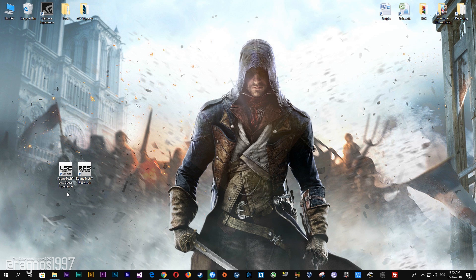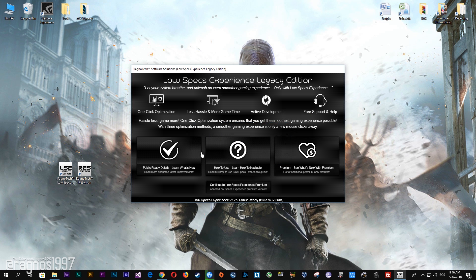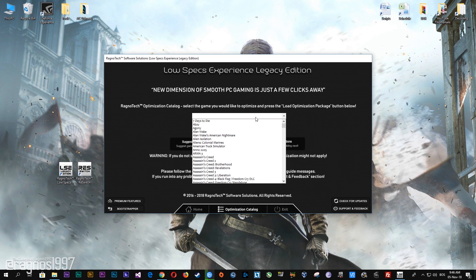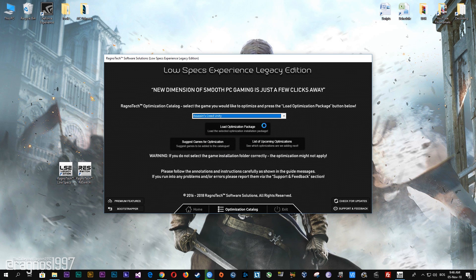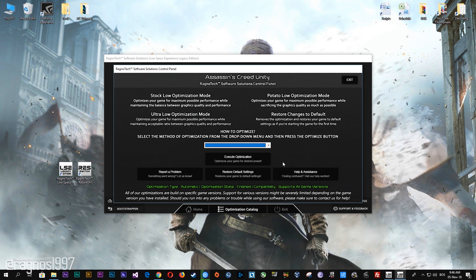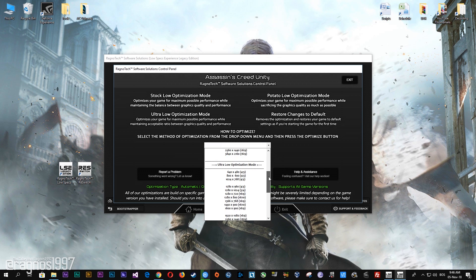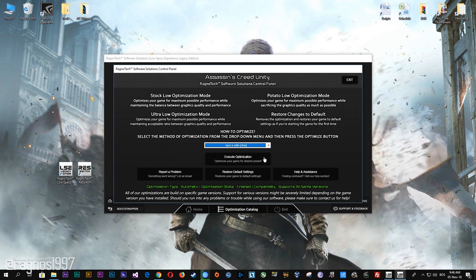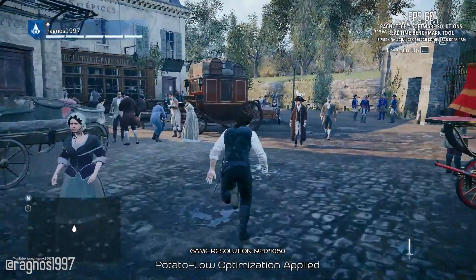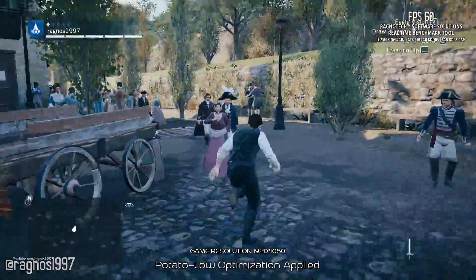After you download it, simply install it and you will get these shortcuts on your desktop. Start it and then go to the optimization catalog section. Once you find yourself on this page, simply select Assassin's Creed Unity from the drop-down menu and then press 'Load the optimization package.' Now select the destination folder where your game has been installed and press OK — this window will pop up. Here, select the method of optimization and resolution you'd like to run your game on, then simply press the optimize button and start your game. Feel free to experiment with resolutions and optimization methods to find what suits your system best.